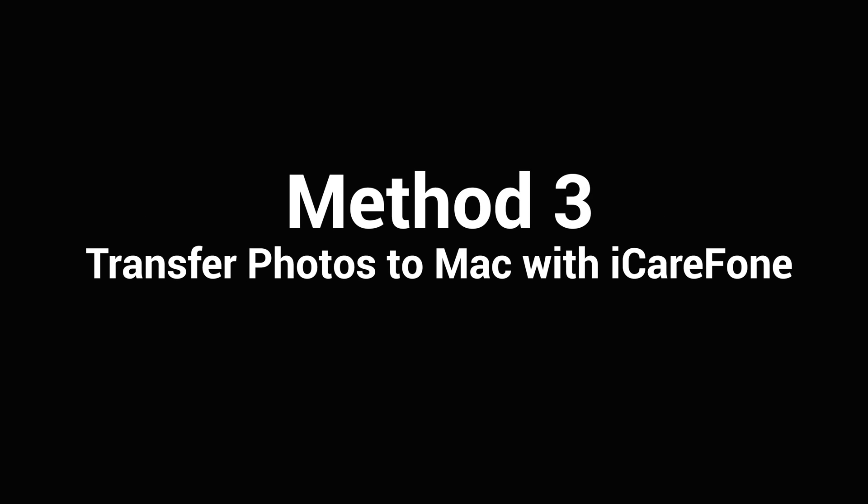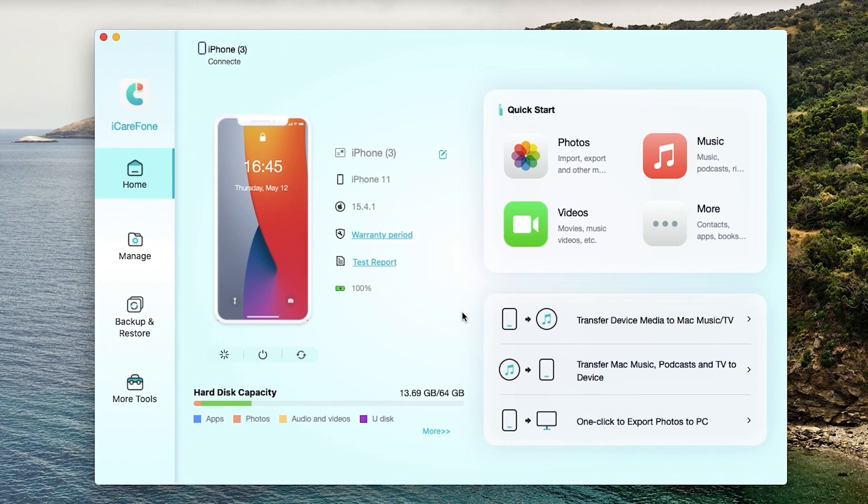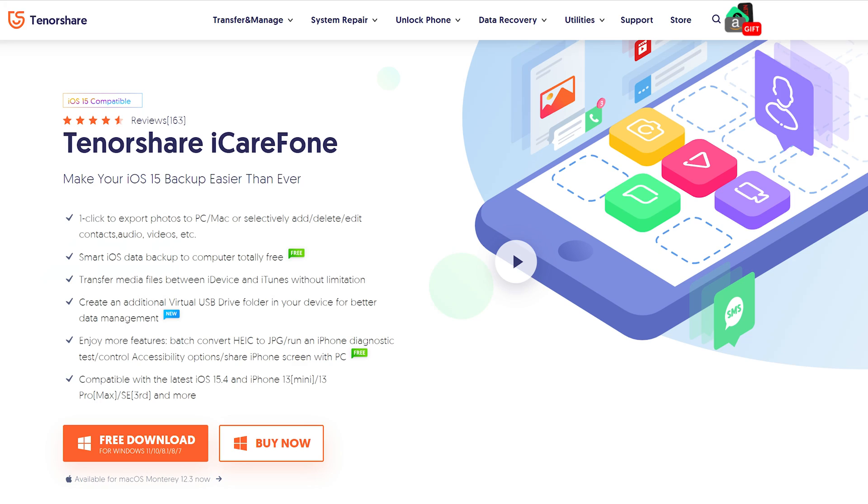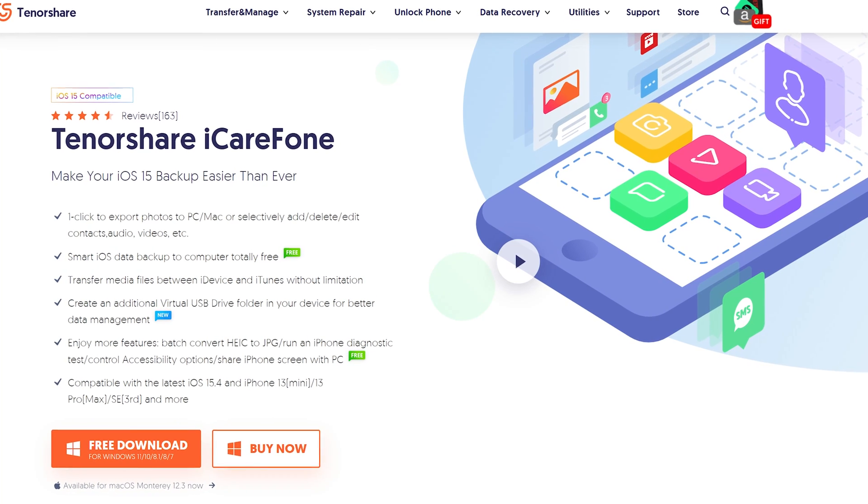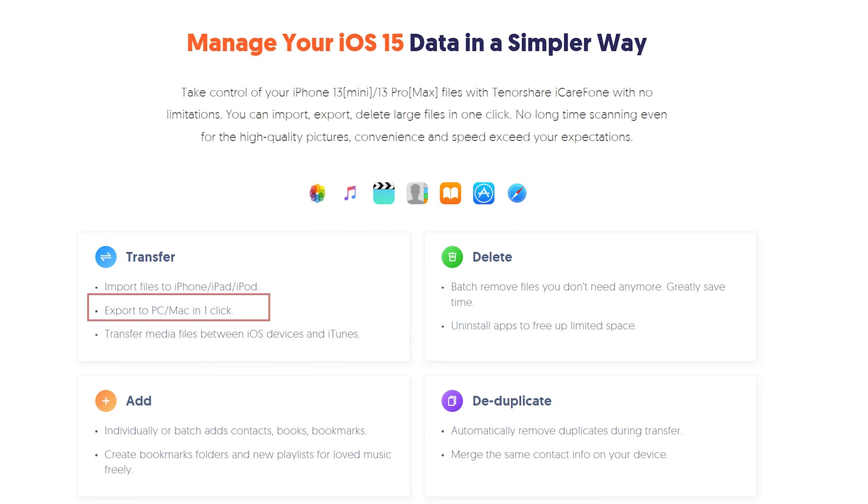If you are looking for a more stable and effective solution, iCareFone may suit you. I put the free download link below if you are interested. The first reason I recommend this tool is it can one-click export all your photos to Mac with amazing speed.